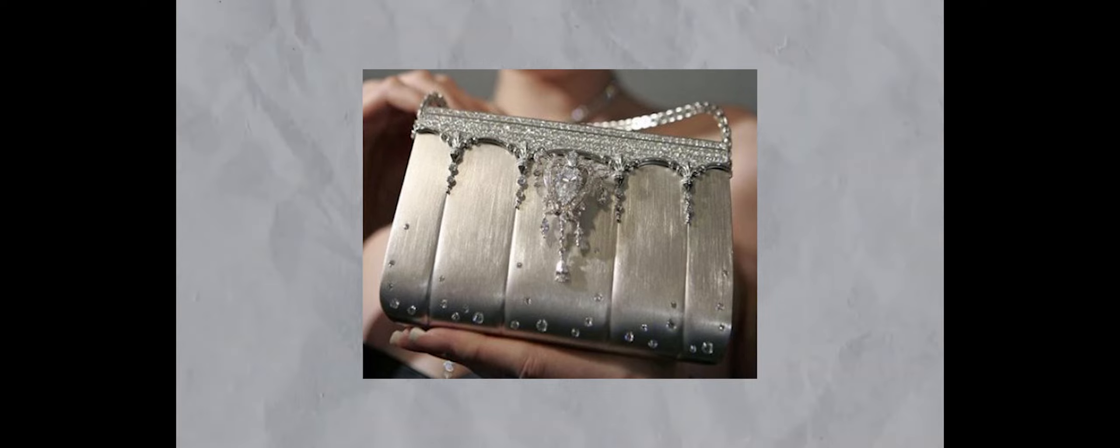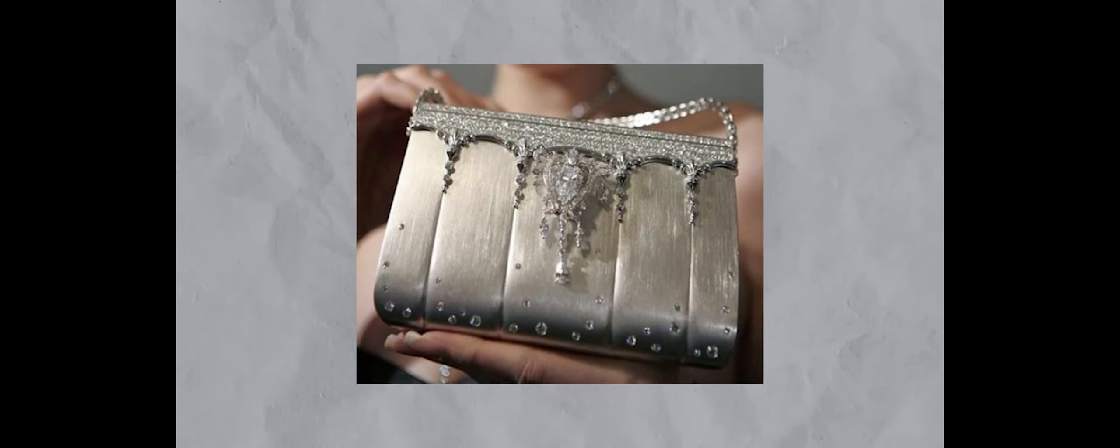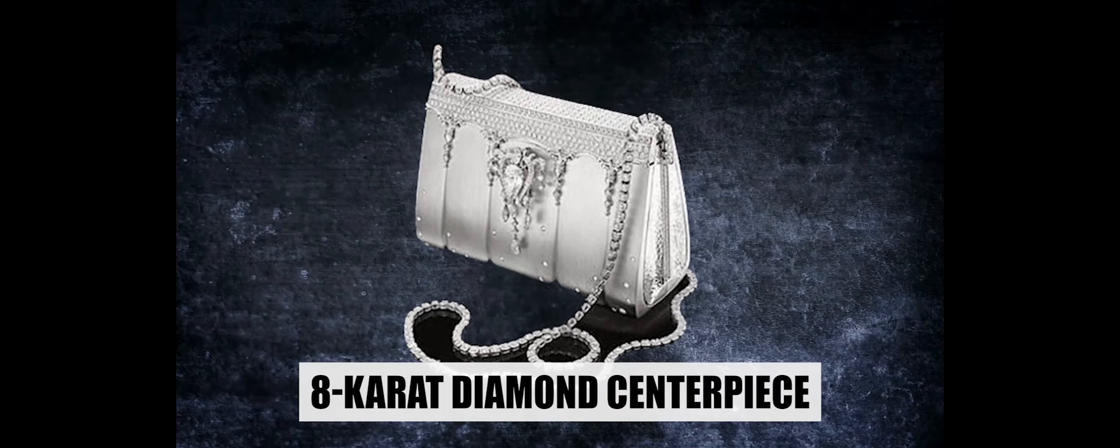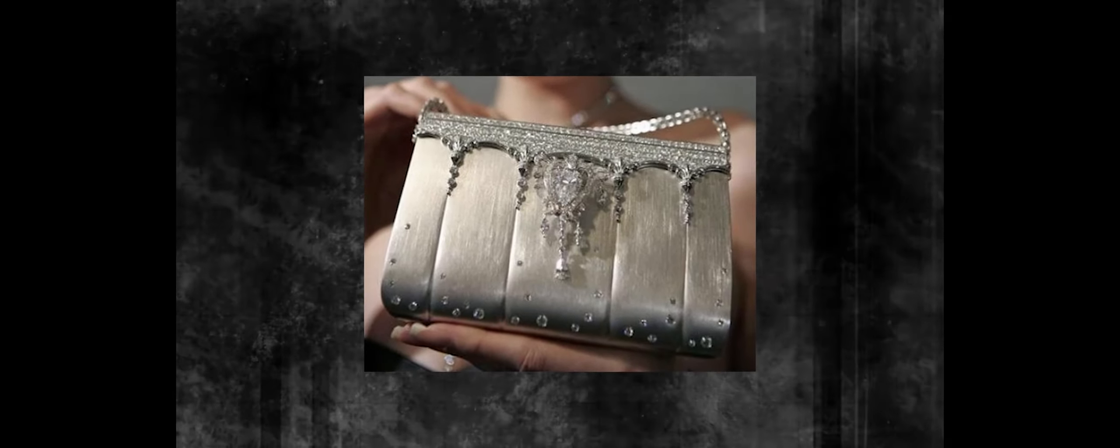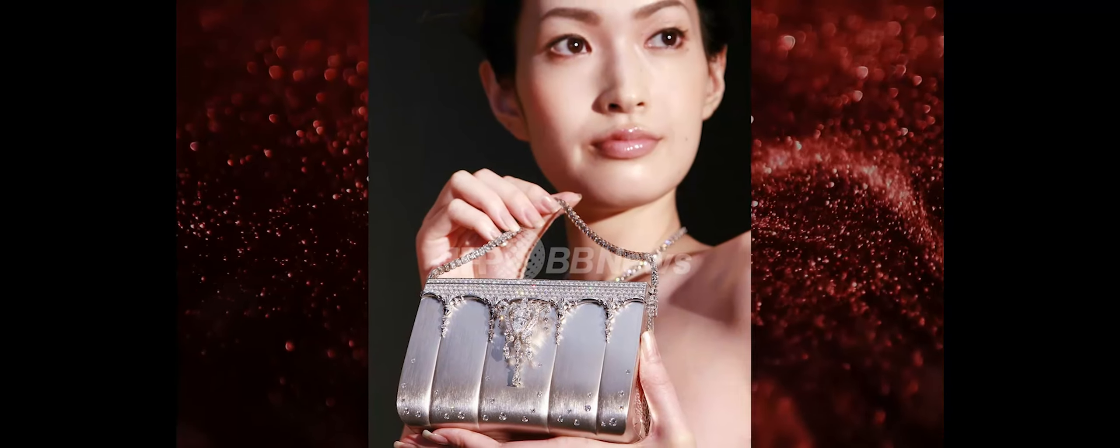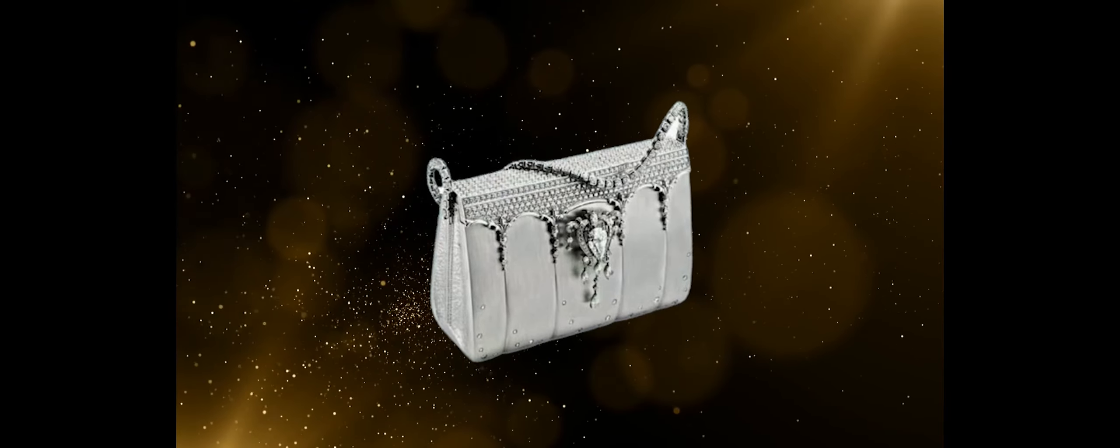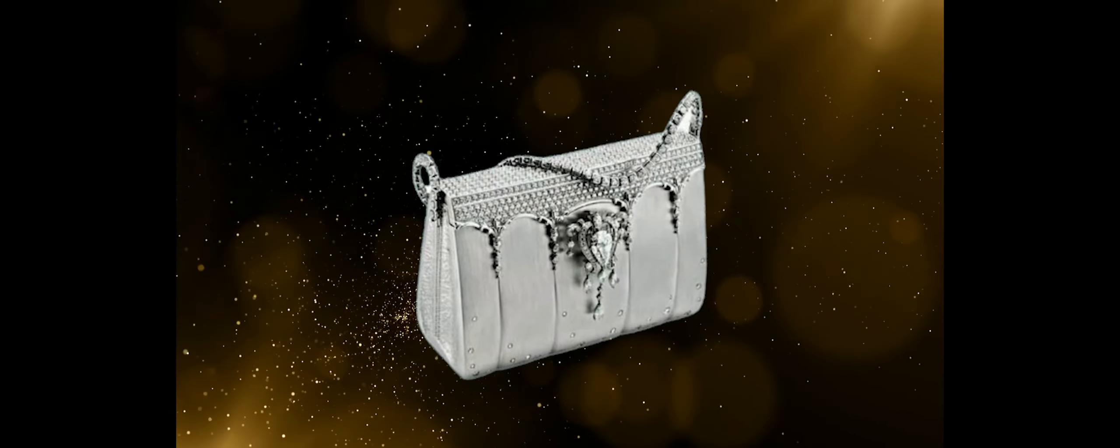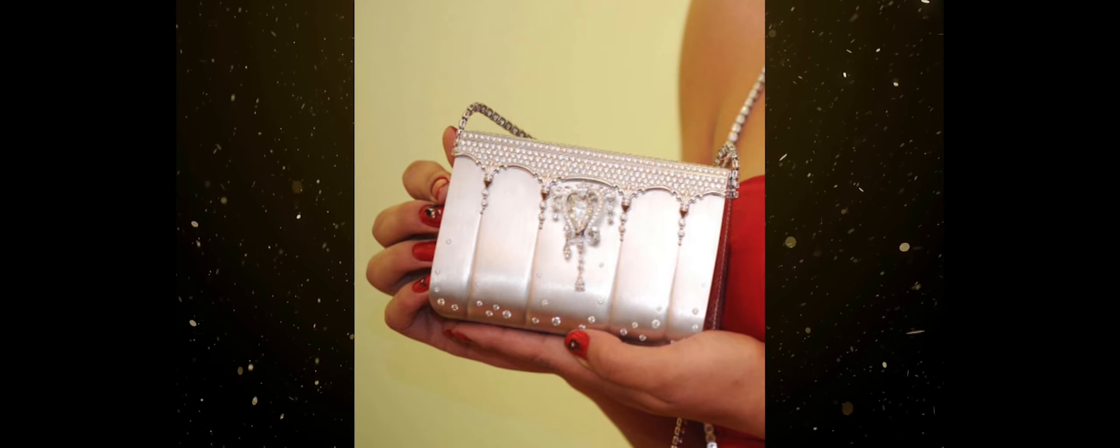However, what sets this Birkin bag apart is its innovative design, featuring a pear-shaped 8-carat diamond centerpiece. This centerpiece is not just a static embellishment; it serves a dual purpose. It can be detached from the bag and worn independently as a brooch, adding a touch of elegance to any outfit. The functional detachability of the diamond centerpiece provides an extra layer of versatility. Should you find yourself without the perfect piece of jewelry, this Hermes Birkin bag allows you to effortlessly convert it into a statement accessory. By detaching the diamond sling, you can instantly elevate your look and impress everyone with the exquisite jewelry that was seamlessly integrated into the handbag.